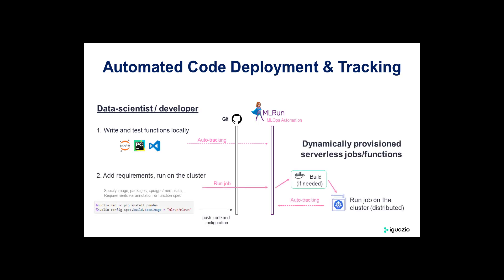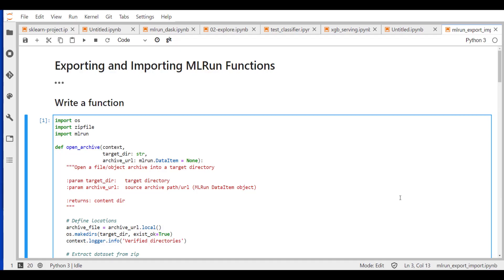Later on we'll show how we can distribute that function on a cluster just without doing any real work, just running the same function as a serverless function on a Kubernetes cluster, or even how we can just take this function and load it as a model within our other function and just execute that. So that's a way for packaging functions and running them later on with full experiment tracking and data tracking on a cluster or locally.